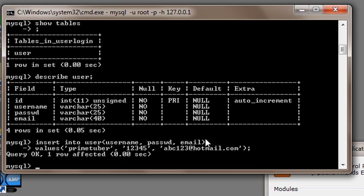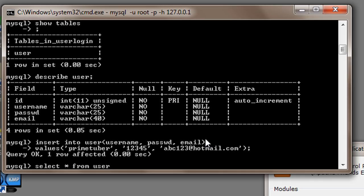So it says query OK, one row affected. Now we have just inserted values into our table and we can see those values by typing in select star from user. Star means everything from user.